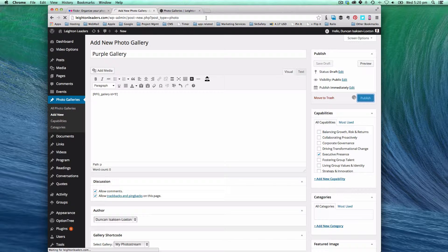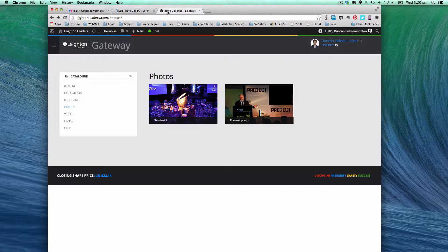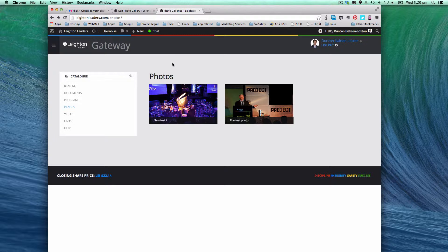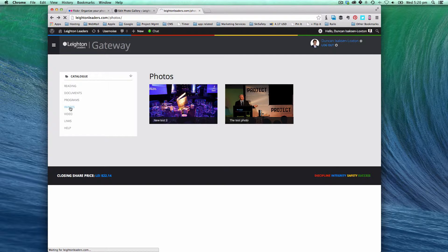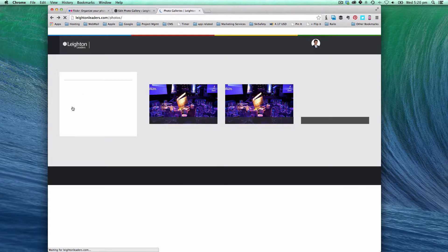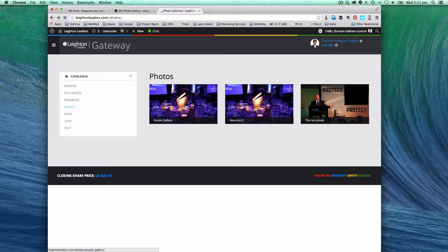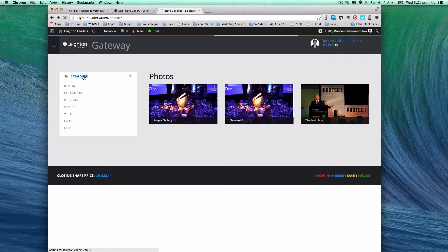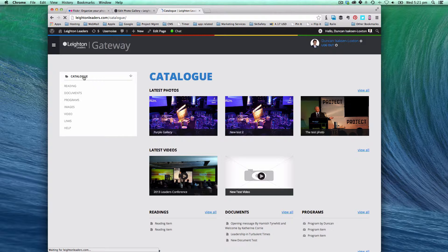What's going to happen is now we have that evidence that it's now there. We're going to refresh that photos page inside of the catalogue. And you're going to see now we have our purple gallery. We can also go back to the root of the catalogue. And the purple gallery is now appearing in there too.